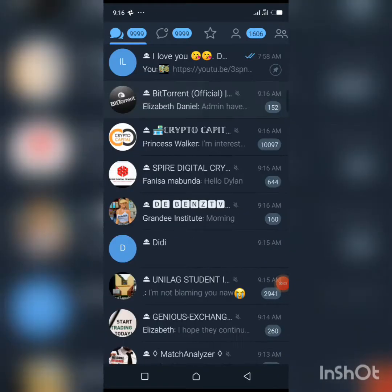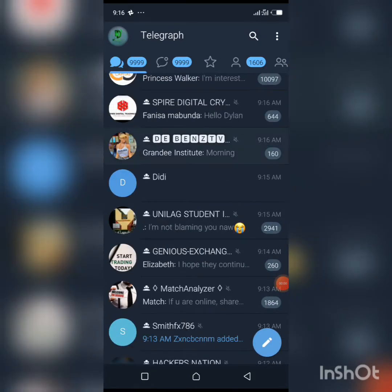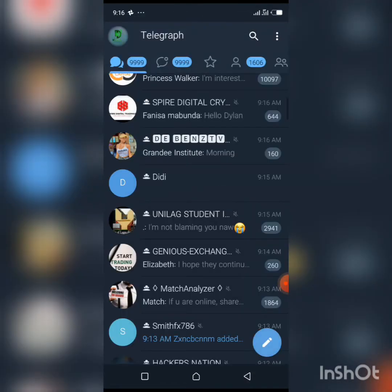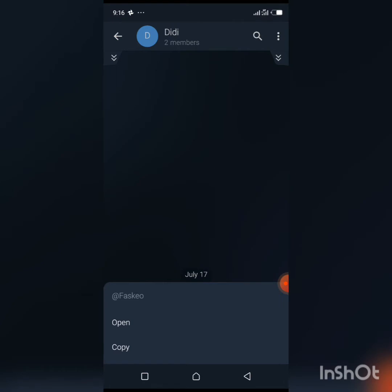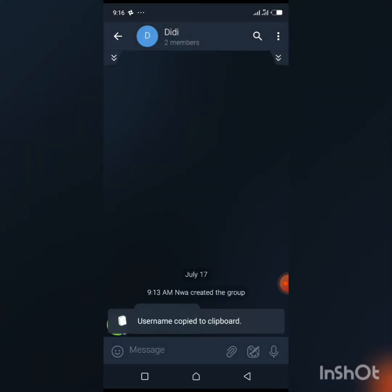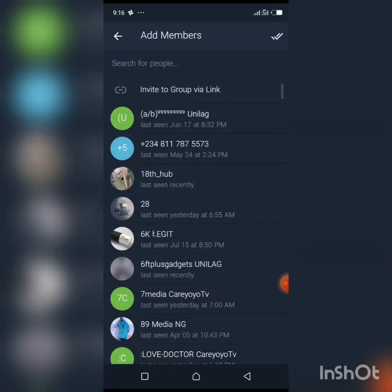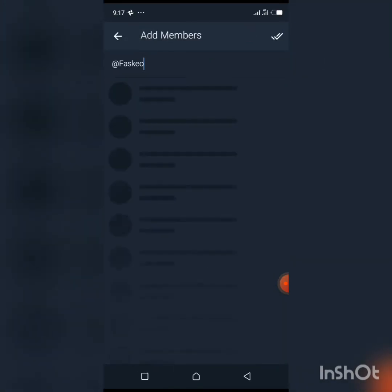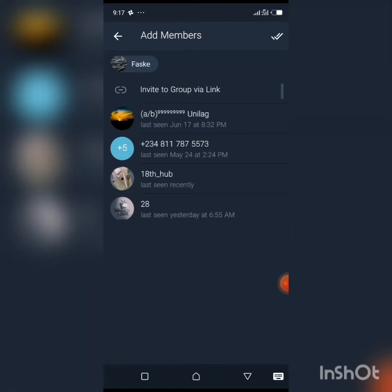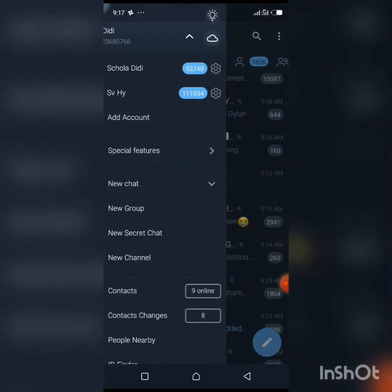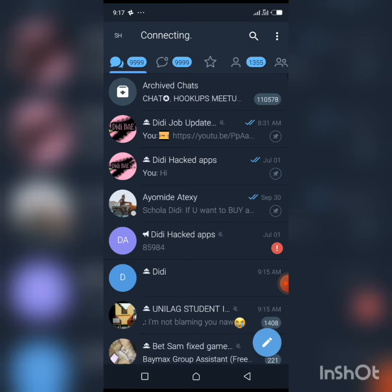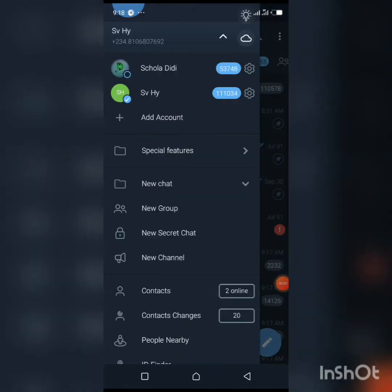On the second account, search for the group that your other account created — that's 'Didi.' Copy the username of the person you want to add, click 'Add Member,' and add them to the group. As you can see, the person has been added to the group.